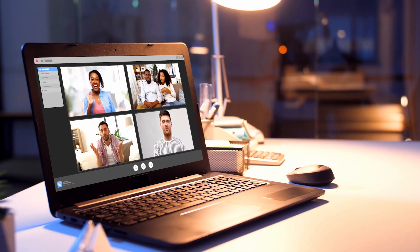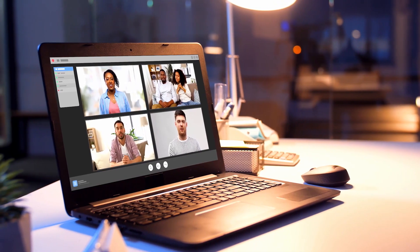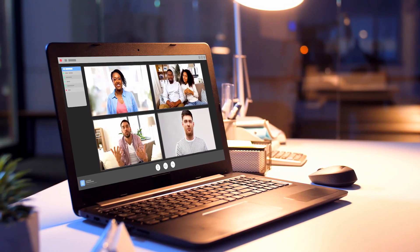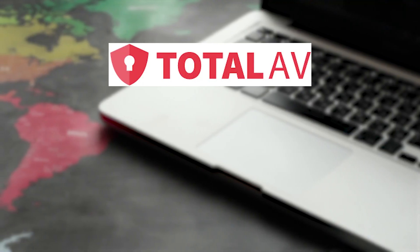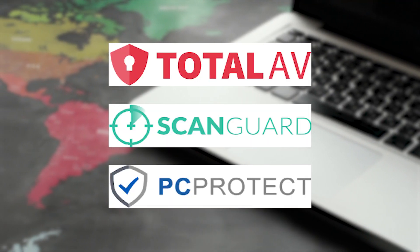Today, we're diving deep into the world of Windows antivirus protection and spilling the beans on our top picks: TotalAV, ScanGuard, and PC Protect.